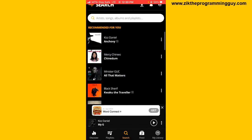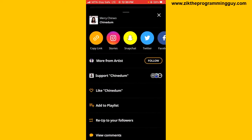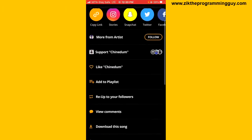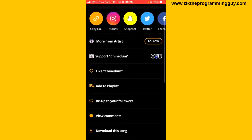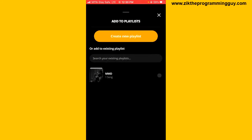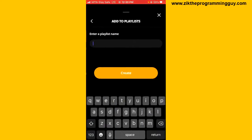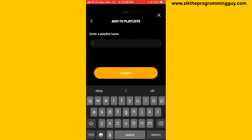All you have to do is click on the three dots next to the song. You're going to see an 'Add to Playlist' option — tap on that. Then you'll find 'Create New Playlist' at the top — tap on that.